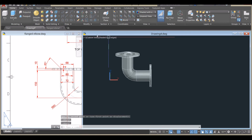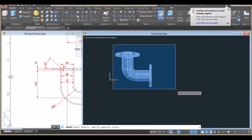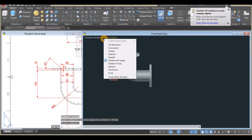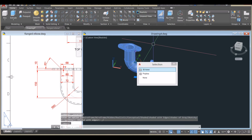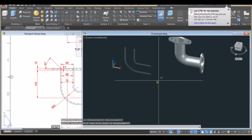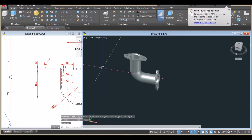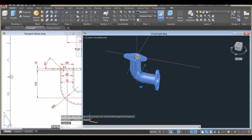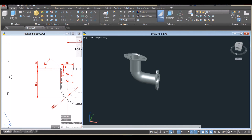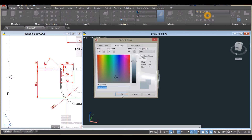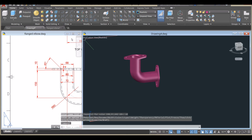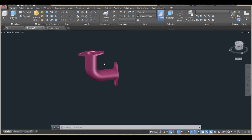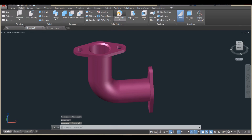I think we're good. I'll combine everything — go to the Solid Editing panel, click Union, and window the whole thing. I'll change the visual style to Realistic, move and clean up some objects, then change the color to pink.